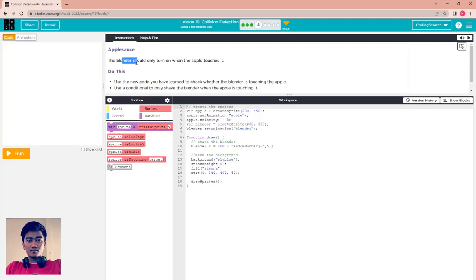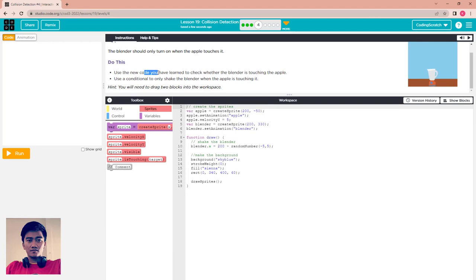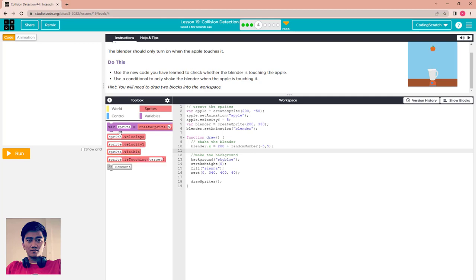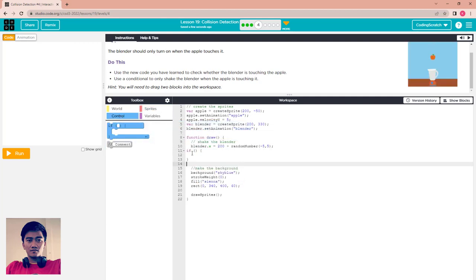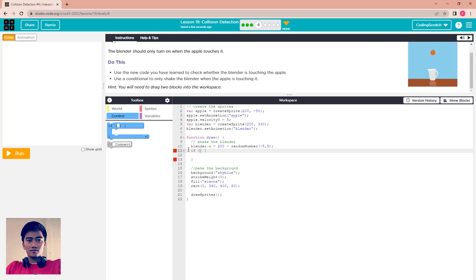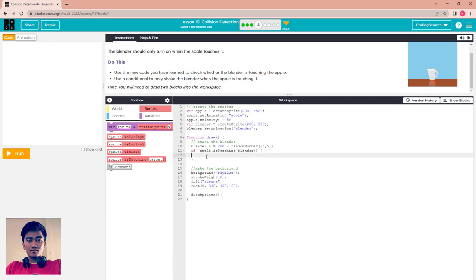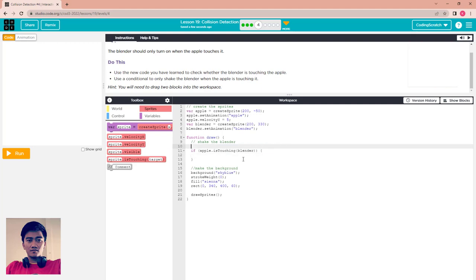Apple sauce — the blender should only turn on when the apple touches it. Use the new code to check whether the blender is touching the apple. Use a condition only to check the blender when the apple is touching. You will need to drag two blocks of code into the workspace. Drag the isTouching block and check: if the apple is touching the blender, or the blender is touching the apple — it is the same.